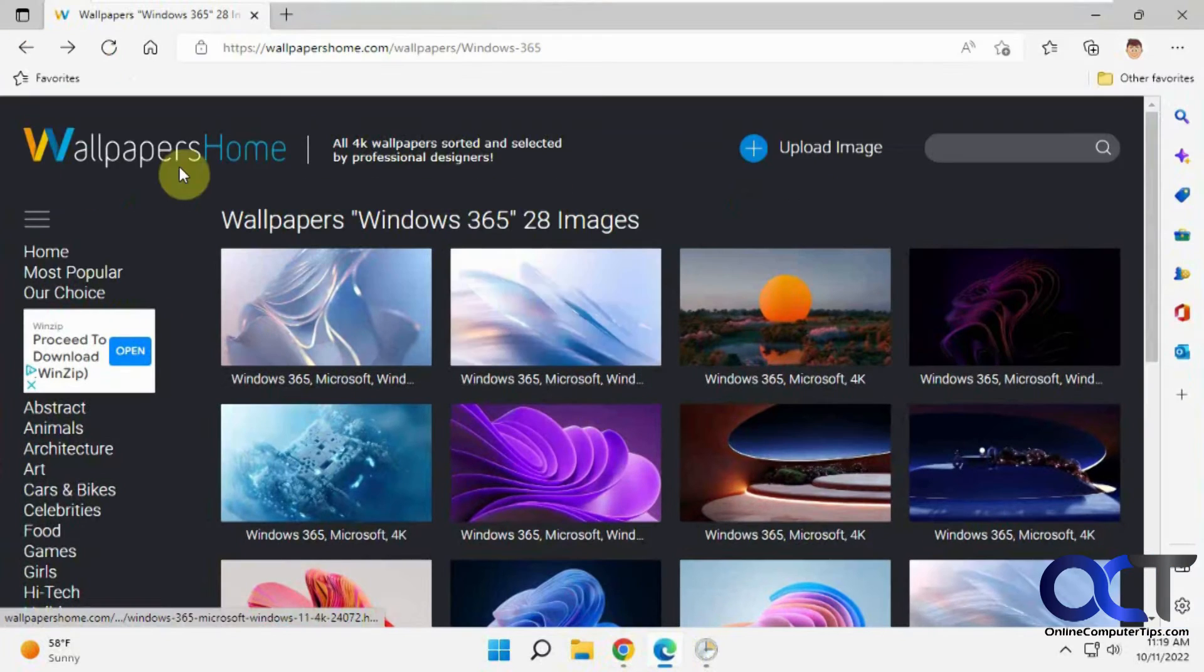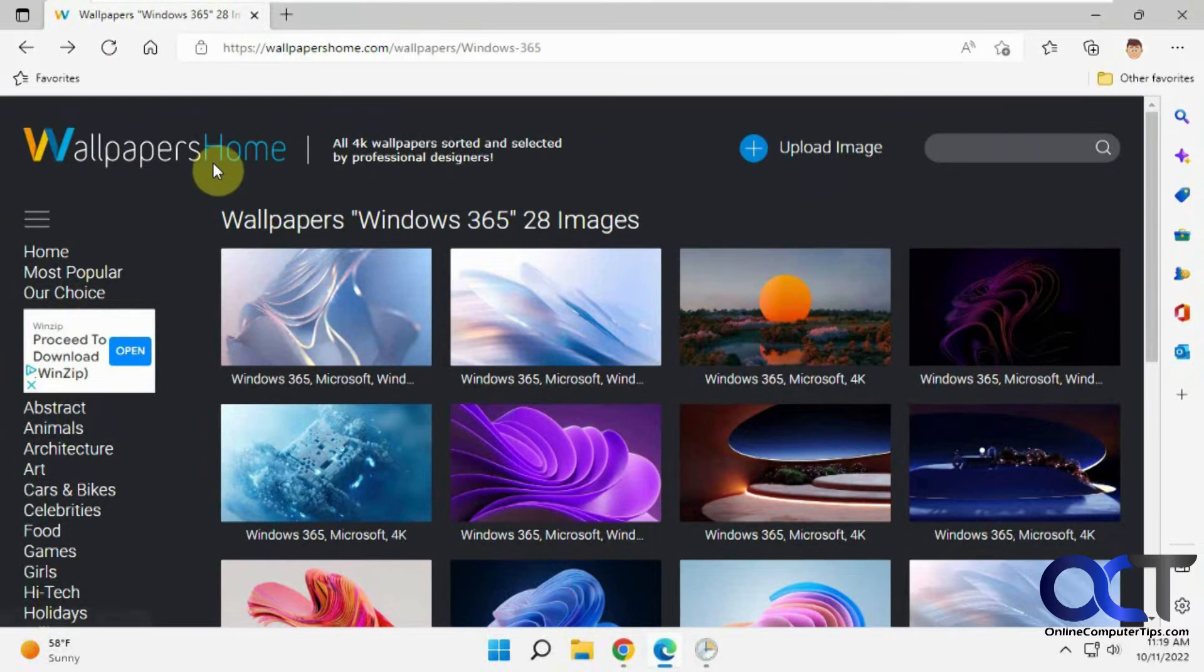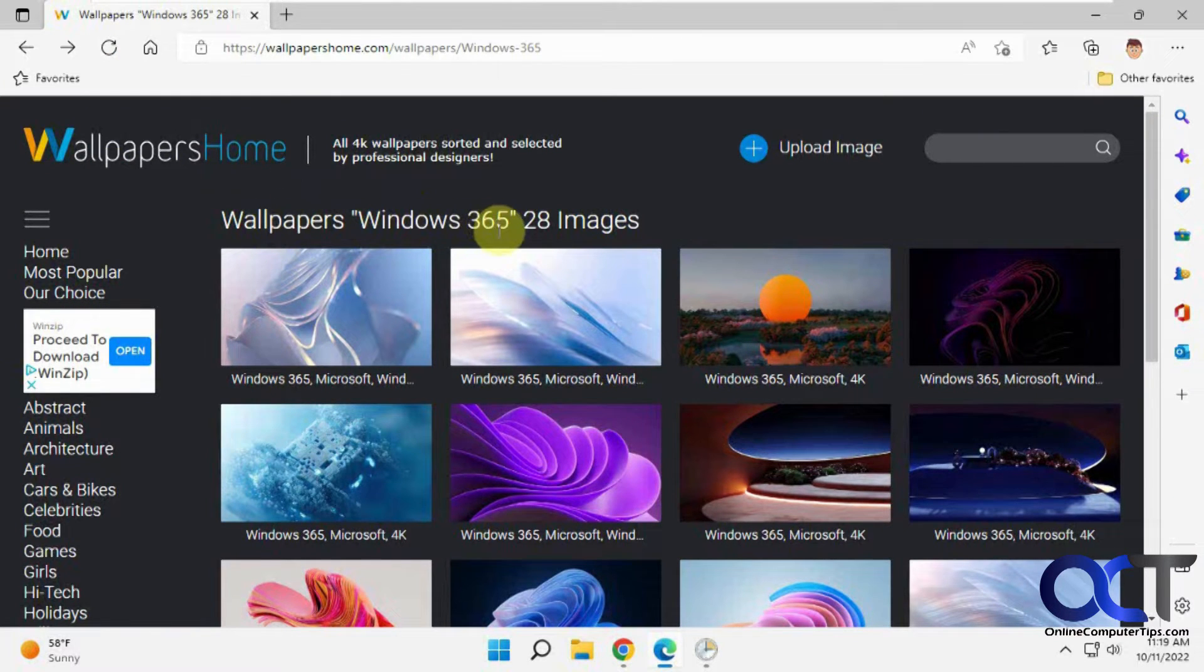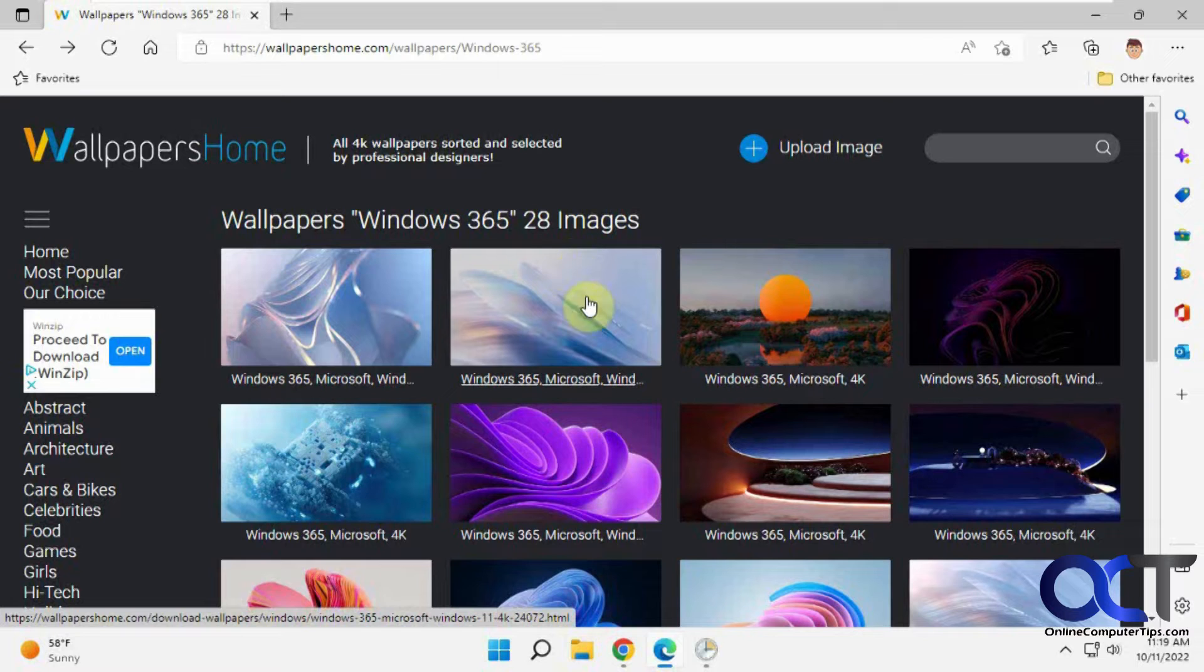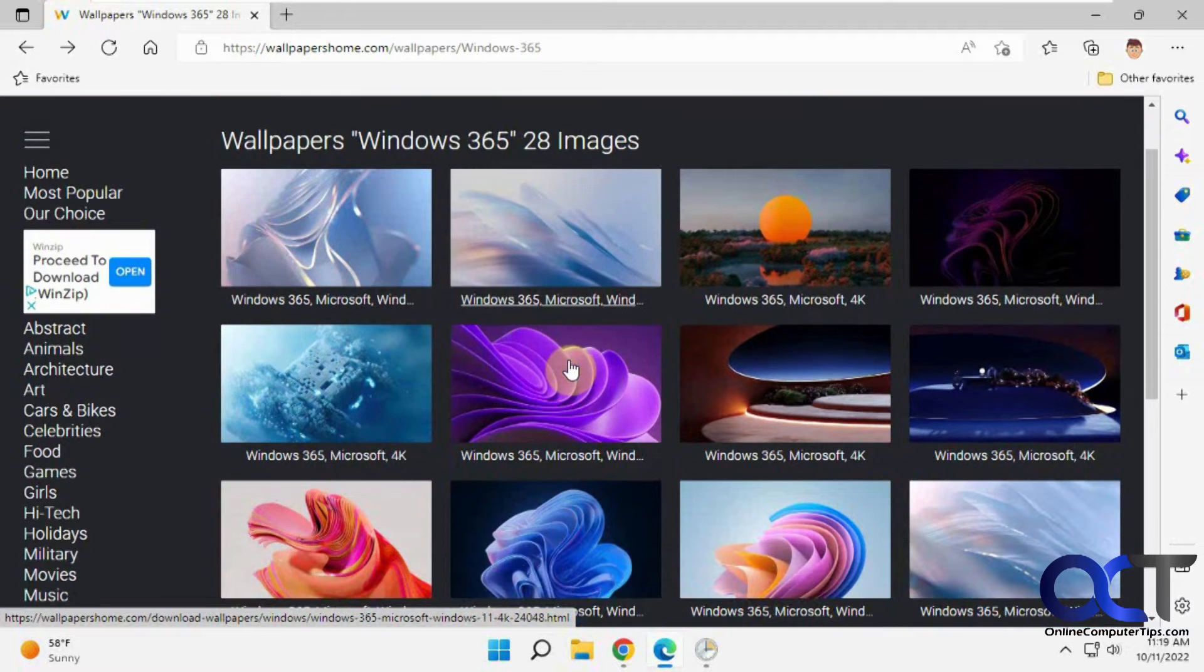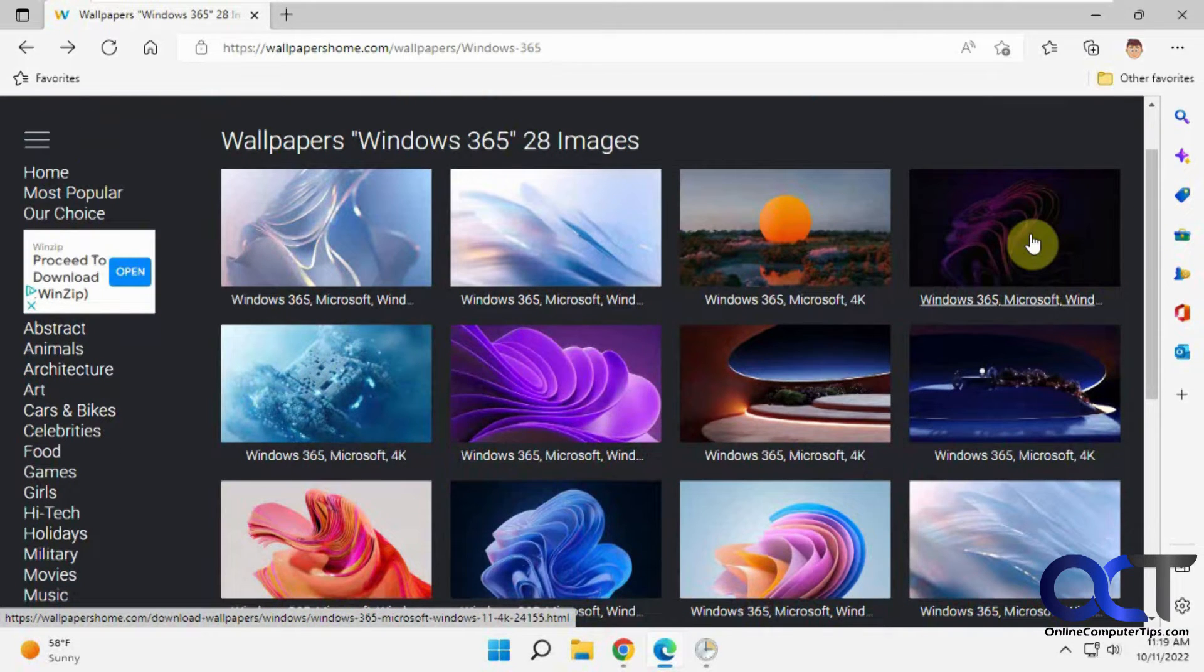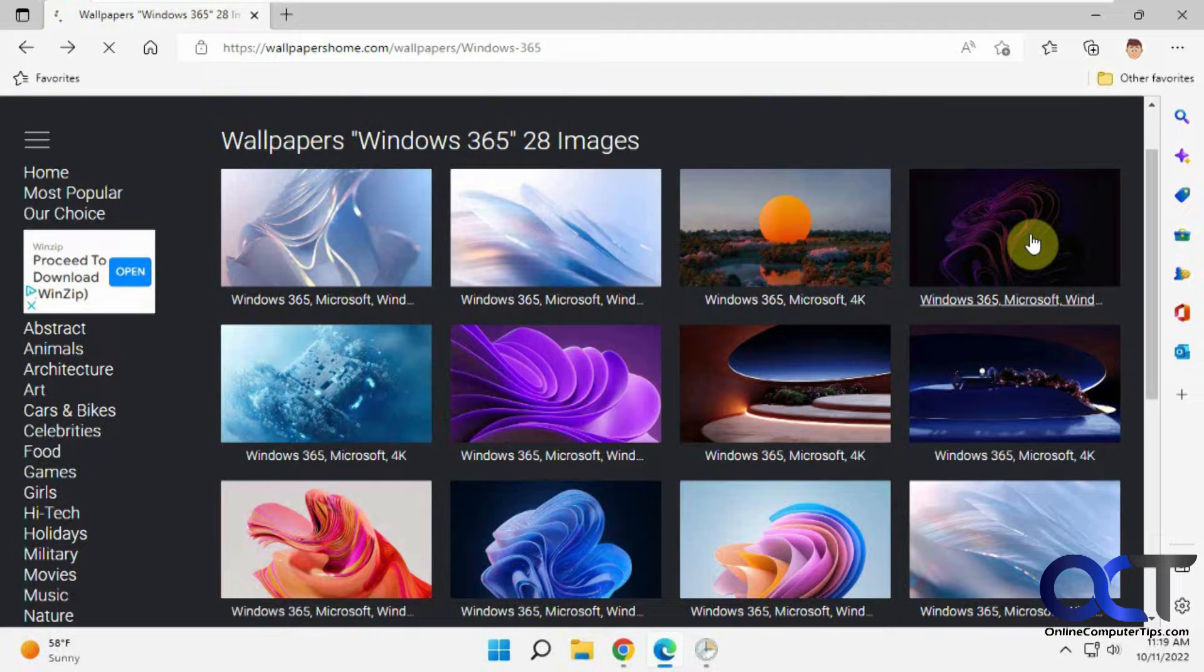You just go to this Wallpapers Home website and they have the wallpapers for Windows 365, 28 images. So you could pick the ones you like. So let's say you like the Windows Bloom, but you want one in purple here. Just click on it.